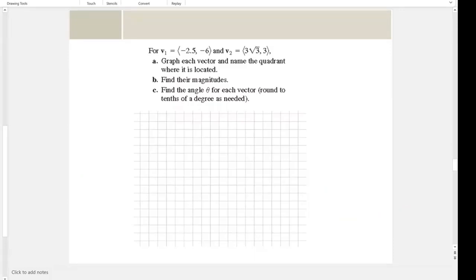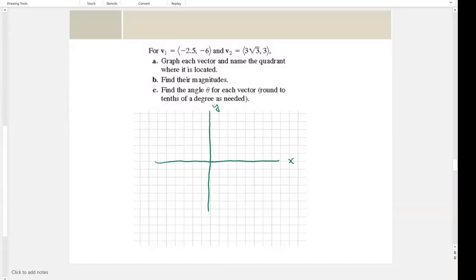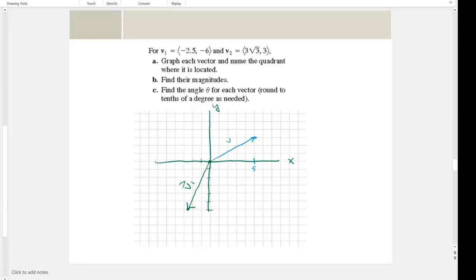Now graph each vector and name the quadrant where it's located. Setting up an x-y coordinate system: v1 is negative 2.5 comma negative 6, which plots here from the origin to that point. Vector v2 is three times the square root of three comma three — the square root of three is about 1.7, so that's roughly 5.1 in the x direction and 3 up. Vector v2 is in quadrant one and v1 is in quadrant three.